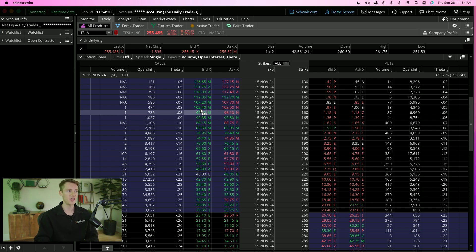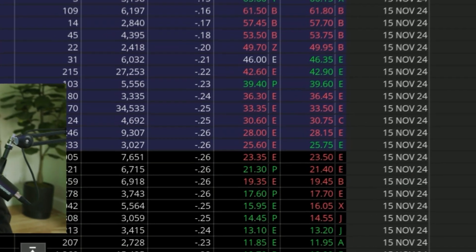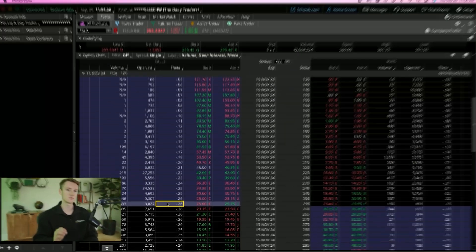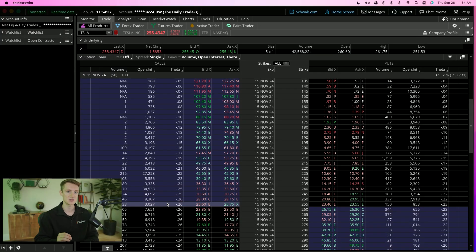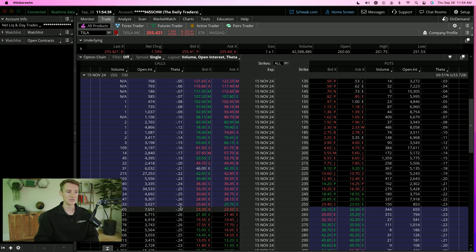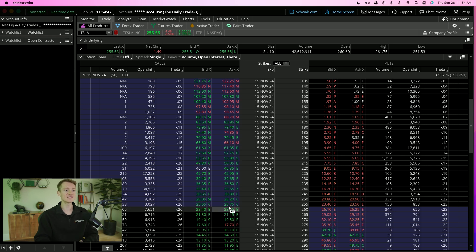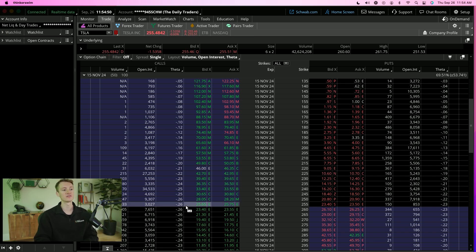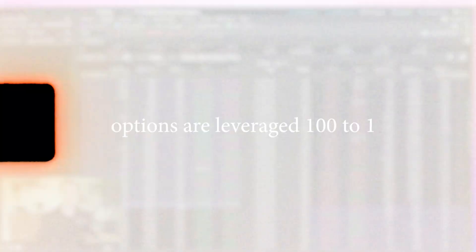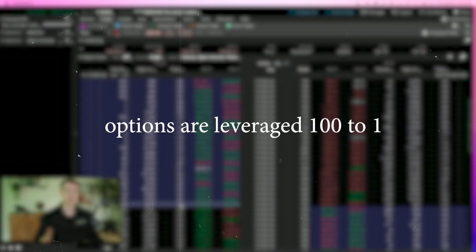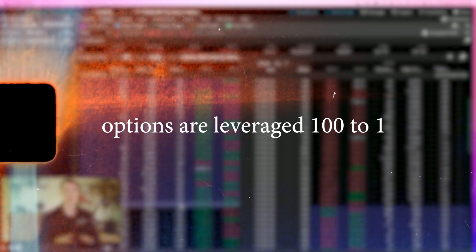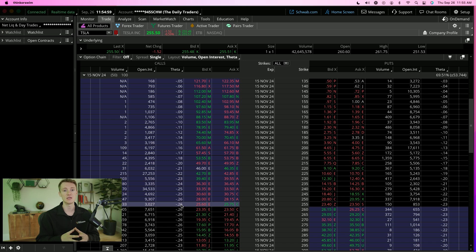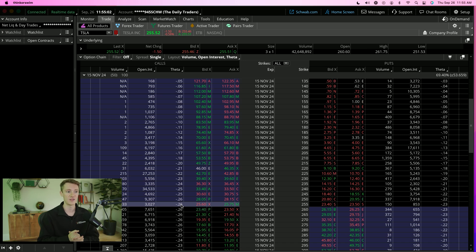So theta we can see here is 0.26. And this is how options are priced. So 25.75 or 26, this is actually $2,575, and this is $26. That's because options are leveraged 100 to 1. Buying one options contract essentially gives you the right to own 100 shares of that stock.